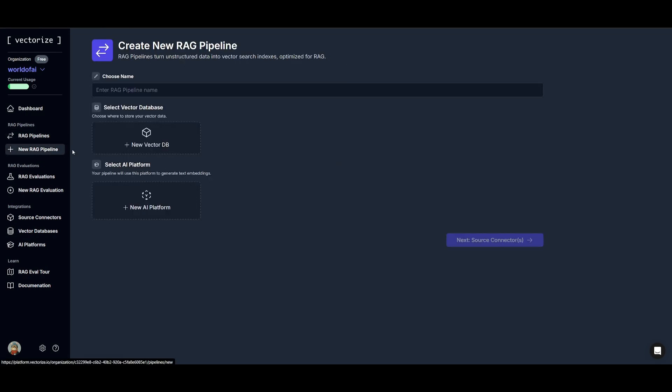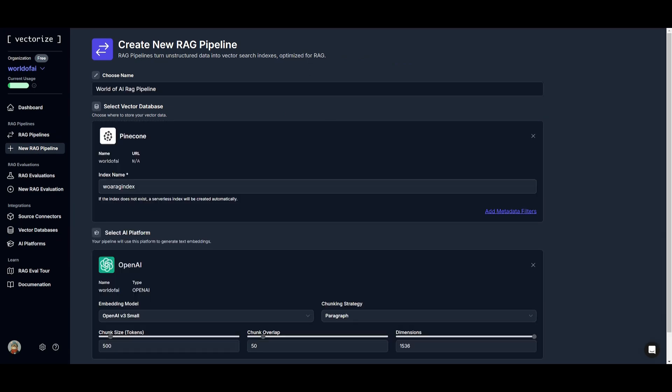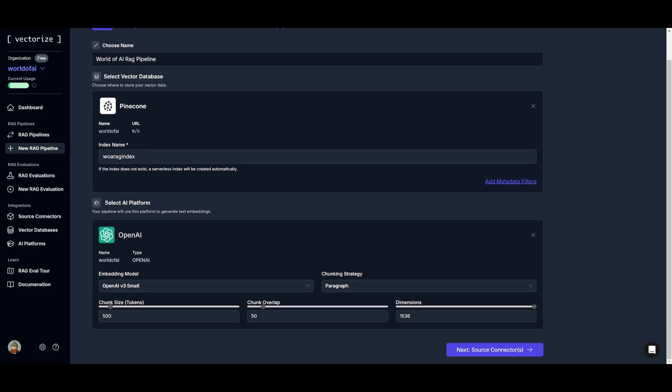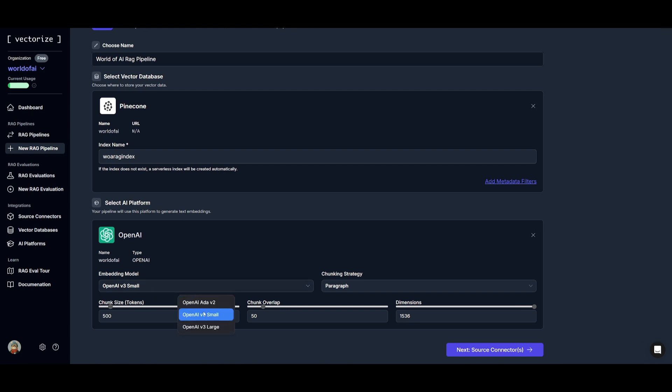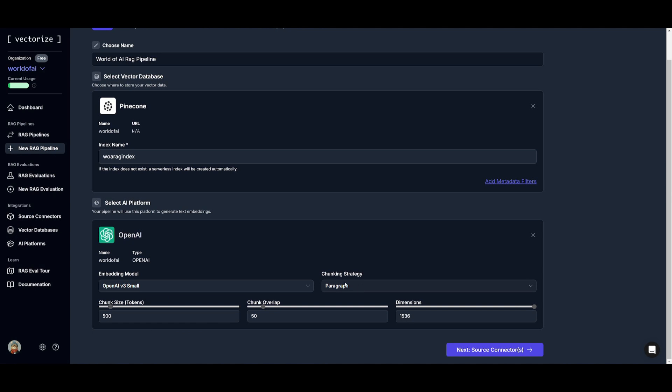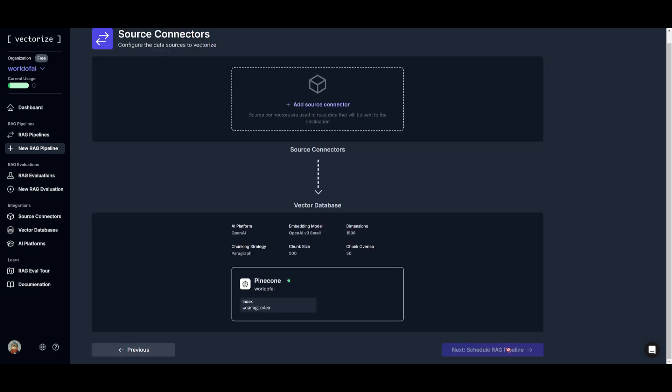So now let's go ahead and create a new RAG pipeline to showcase this. So I went along and I chose the name, I've connected my vector database where it's going to store your vector data and I've selected the AI platform. So I've connected the OpenAI text embedding model by providing my OpenAI API key. You can select the model of your choice. You can also select the chunking strategy and in this case you can configure these metrics. But in my opinion it's best that you leave it as the default and what you can do next is click on source connection.